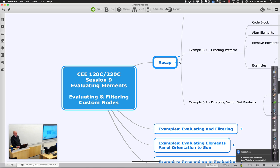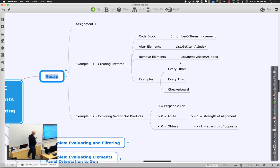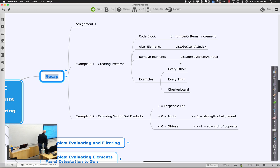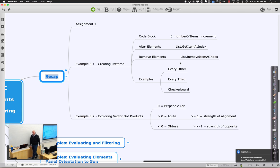Just to remind you where we were: last time we looked at Assignment 1 and the cool things people had done. We started looking at how to panelize a surface and use simple mathematical patterns to compose patterns on elements - checkerboards, every other, every third. We also got into understanding which direction things are facing using the dot product concept - using a surface normal, a vector perpendicular to your surface, to compute dot products versus other vectors to determine orientation and what's hitting you.